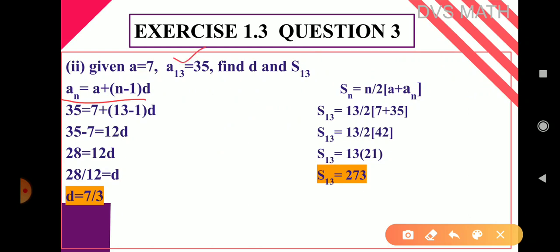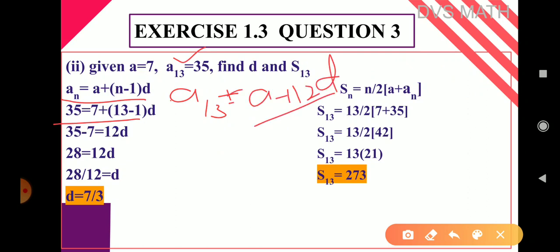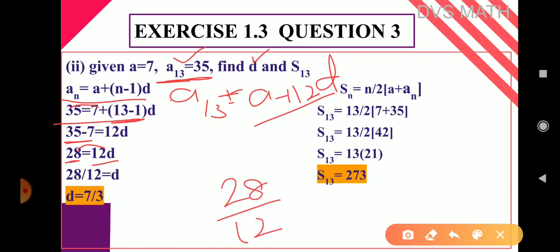Since aₙ is given, take the nth term formula: aₙ = a + (n−1)d. That means here a₁₃ = a + 12d. Substituting: a₁₃ is 35, a is 7, so 35 = 7 + 12d. Taking 7 to the LHS: 35 − 7 = 28 = 12d. So d = 28 ÷ 12 = 7/3. The d value is 7/3.